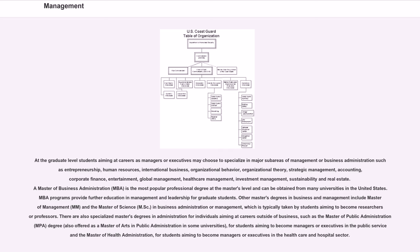is the most popular professional degree at the master's level and can be obtained from many universities in the United States. MBA programs provide further education in management and leadership for graduate students.